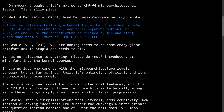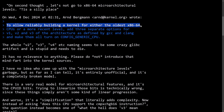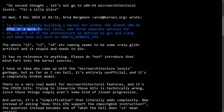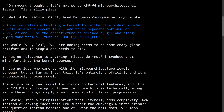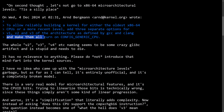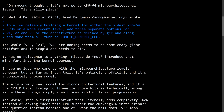And what is he replying to? He's responding to Arnd, who says: to allow reliably building a kernel for either the oldest x86-64 CPUs or for a more recent level, add three separate options for v1, v2, v3 of the architecture as defined by GCC and Clang, and then make them all turn on config generic CPU. And this is what really throws Linus into a frenzy.